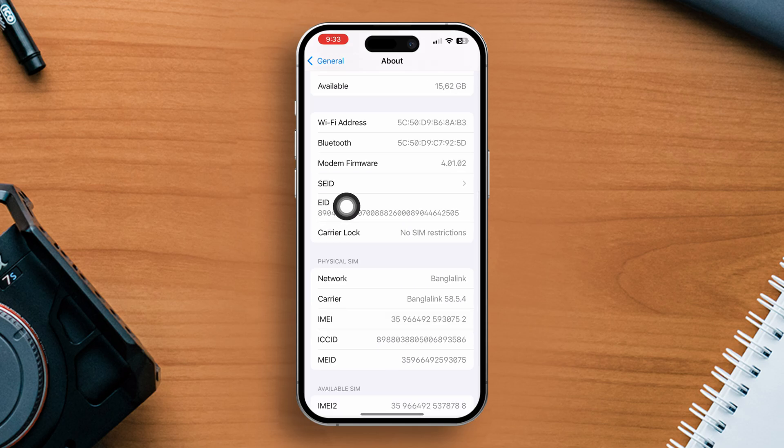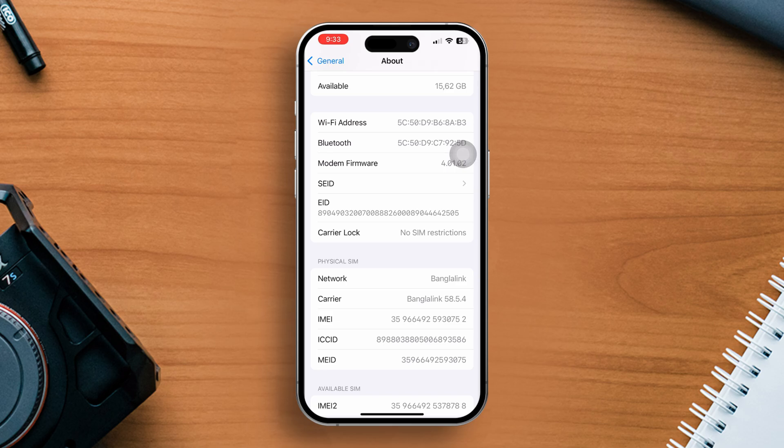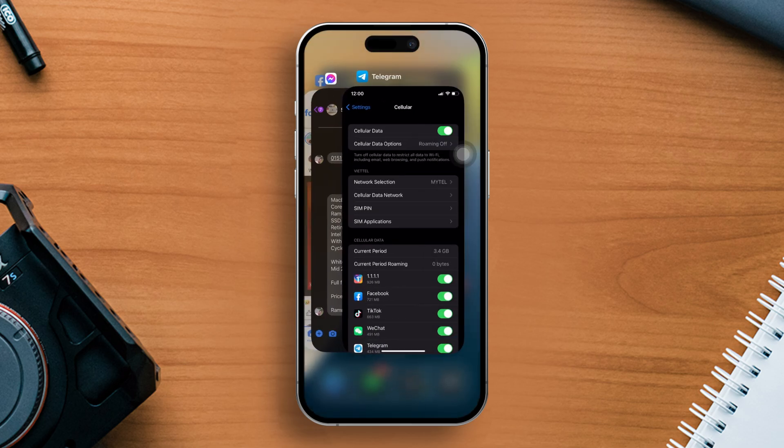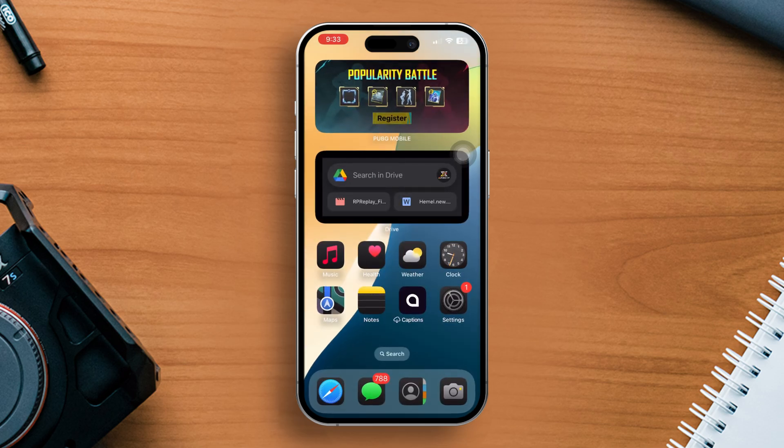If it says no SIM restrictions, then you are allowed to add a cellular plan. If it is SIM locked, then you are not allowed to add eSIM or a new cellular plan. So if there is no SIM restrictions, follow next.